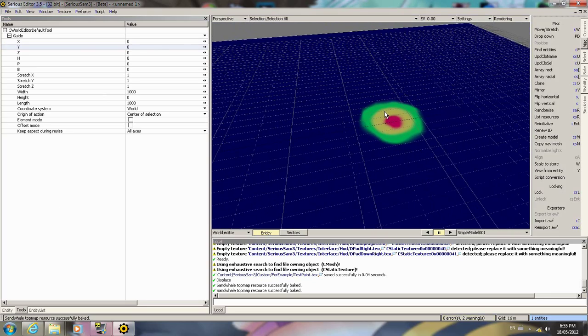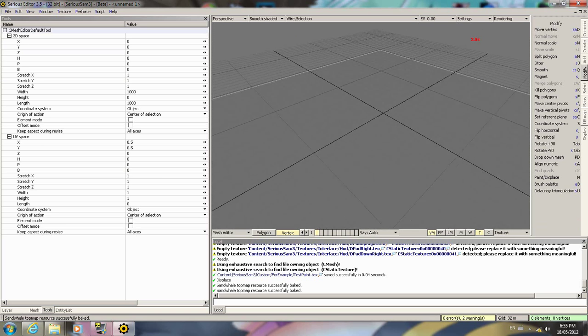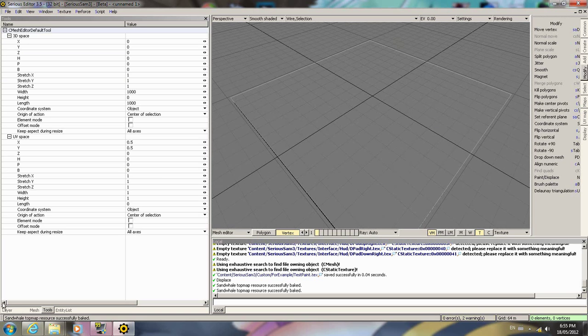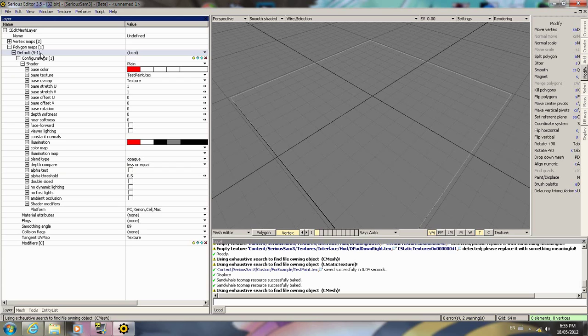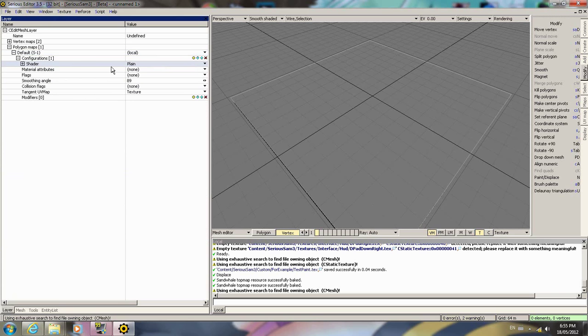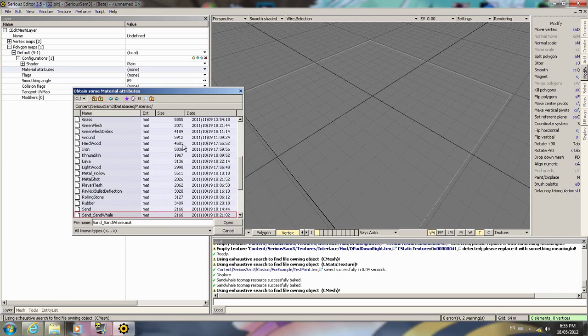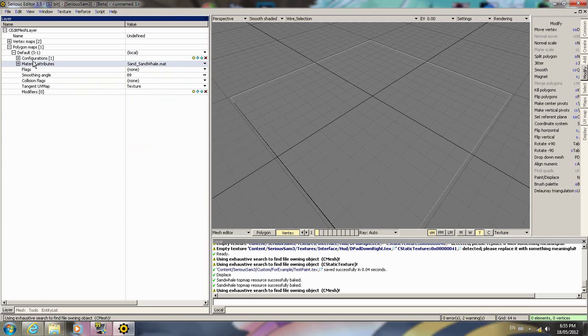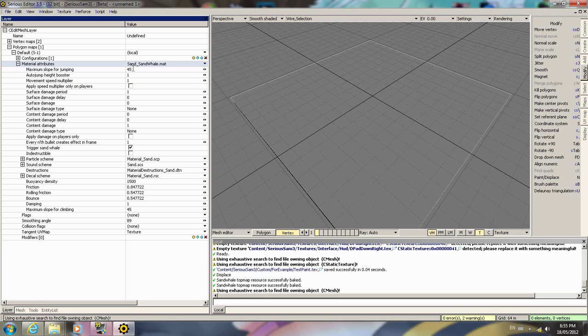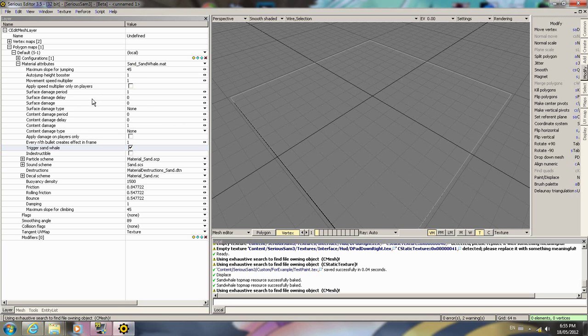So for here we're going to load up in our material attributes sand_sandwhale. This is the default one used by Croteam. If you're wanting to create your own material that sandwhale can attack you on, create your own material and then it's like this trigger sandwhale property. So that needs to be there.